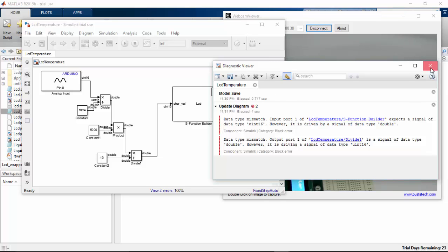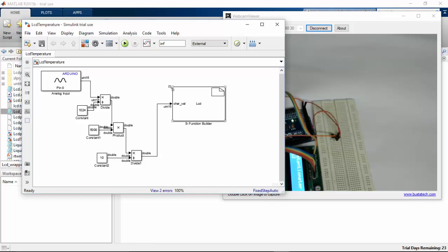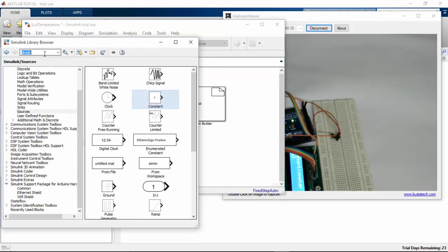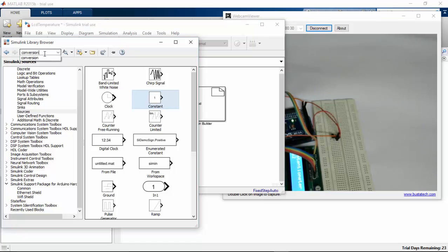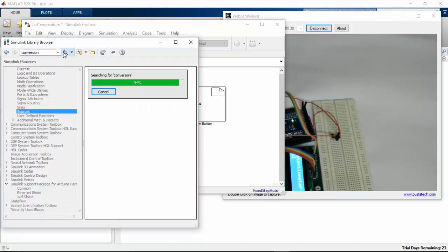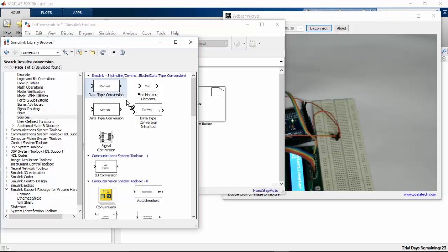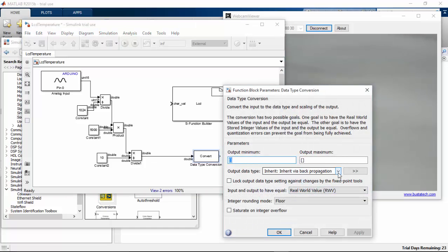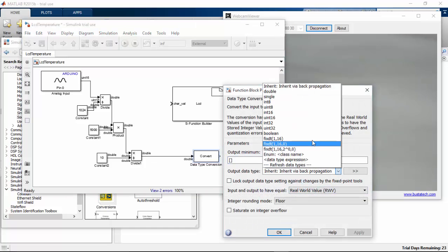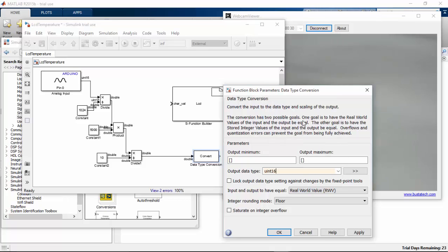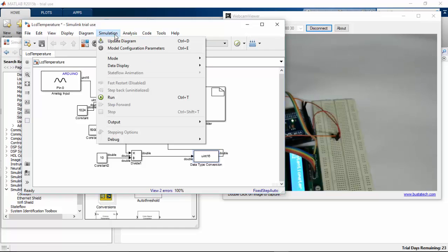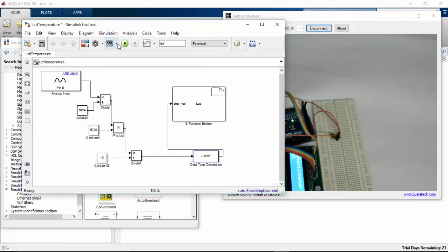The data is mismatched here, so we have to delete this one. Go to the library, go to conversion, and pick the converter. We need to convert the data before this to unsigned integer 16. Refresh it and update the diagram now.